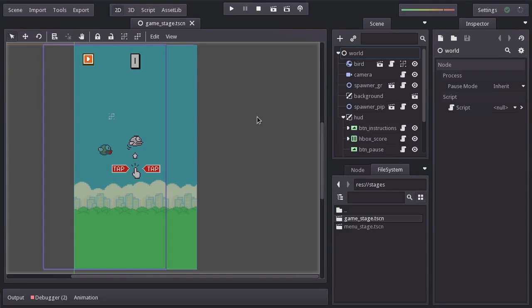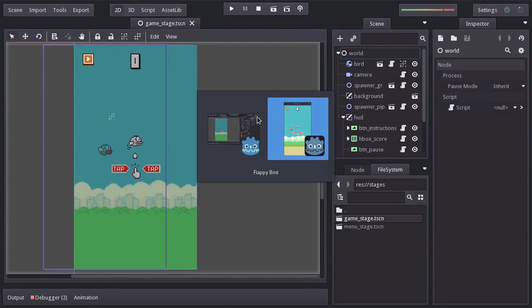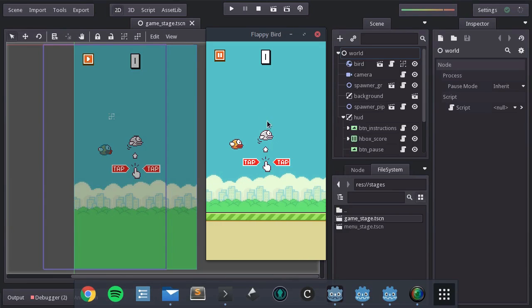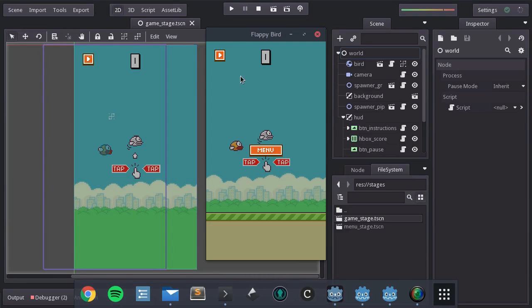Hi guys, this is Eduard and welcome to the 12th video tutorial of creating a Flappy Bird game with Godot. In this video we are going to keep working on the post menu. We will add one more button and add some more details. So let's get into it.